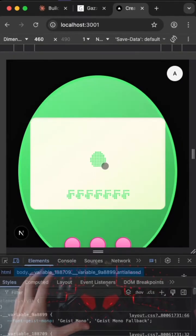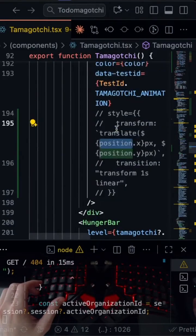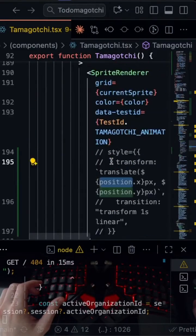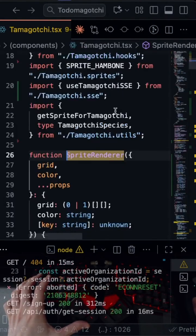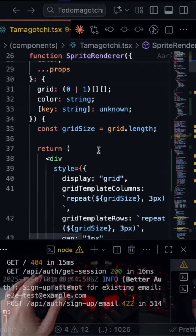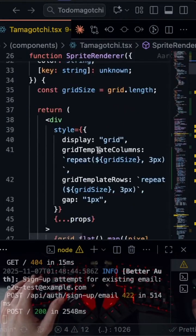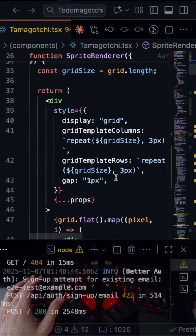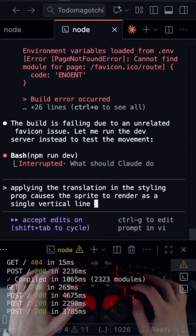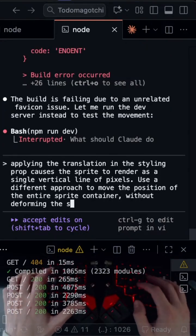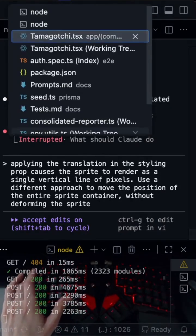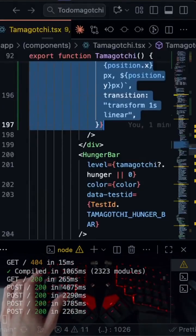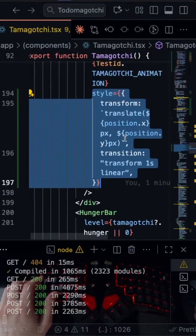Yes. So we're translating the position of the sprite renderer. So the whole sprite renderer is being shifted. I actually think I might actually just be able to do this manually.